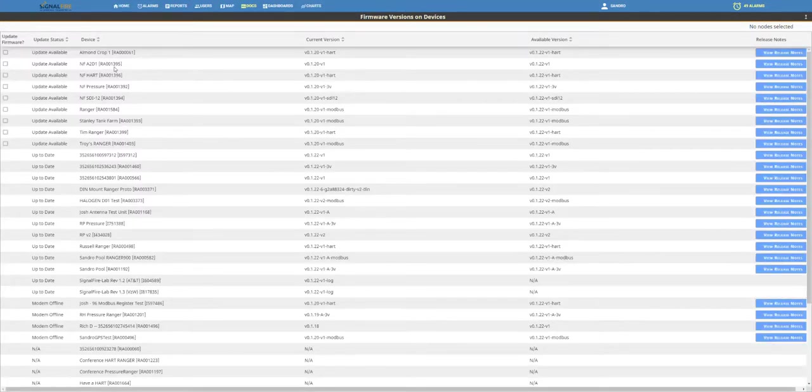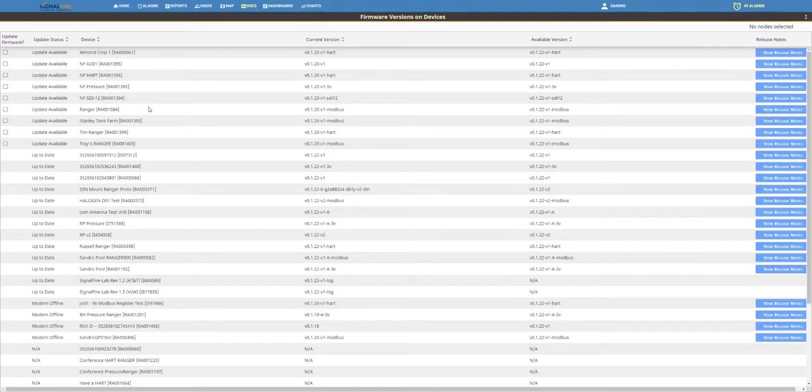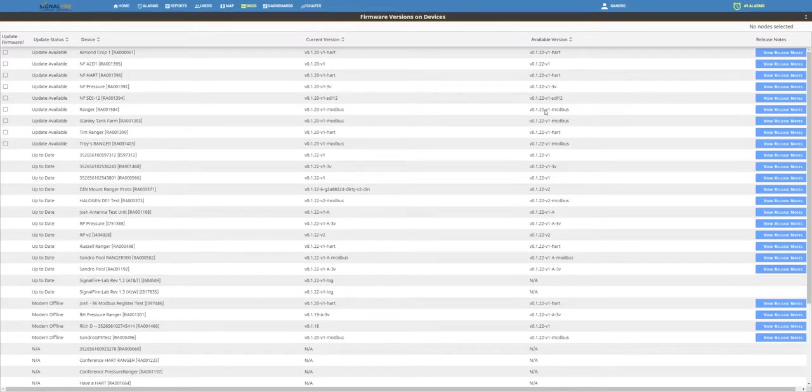When you click on it, you will see all the different Rangers with a checkbox next to it if there's a newer firmware that can be upgraded. One column will show the current firmware, while the other column will show you the available version for that given Ranger.